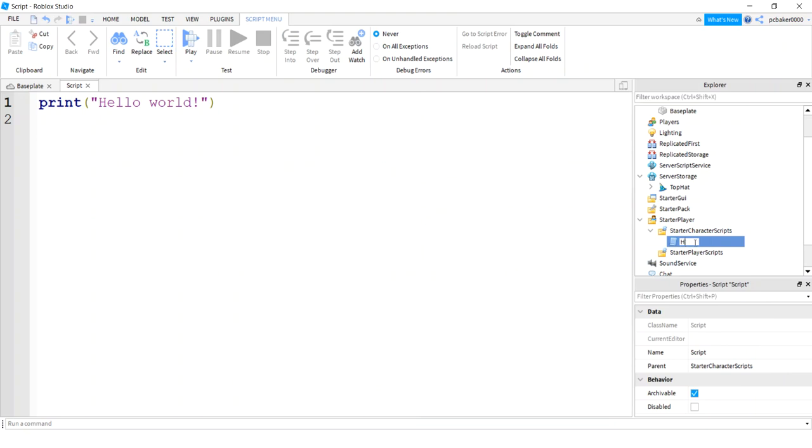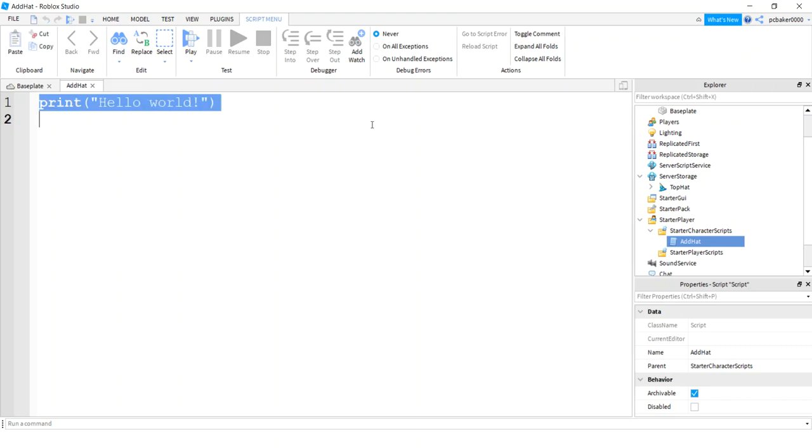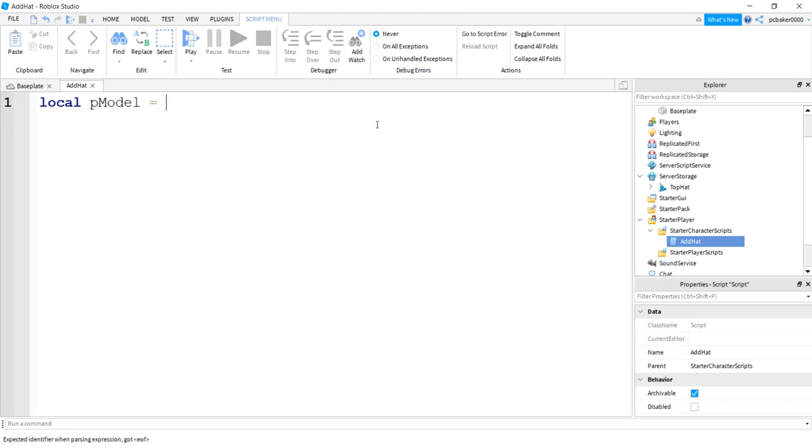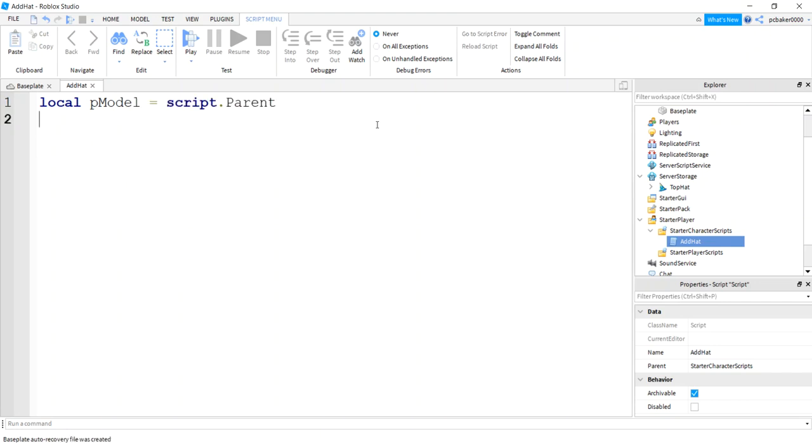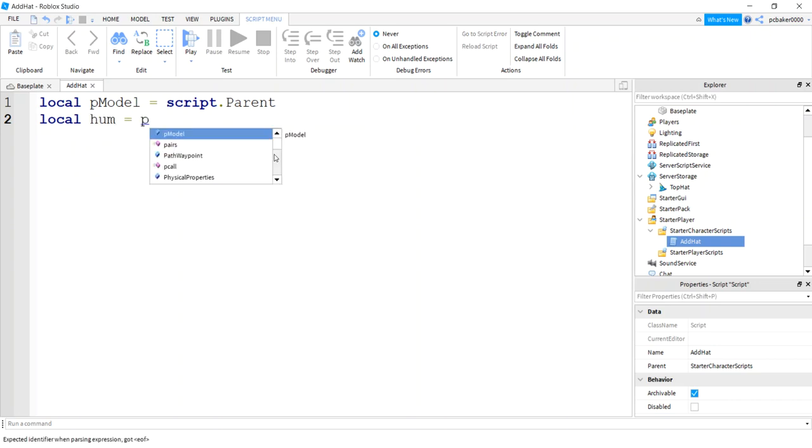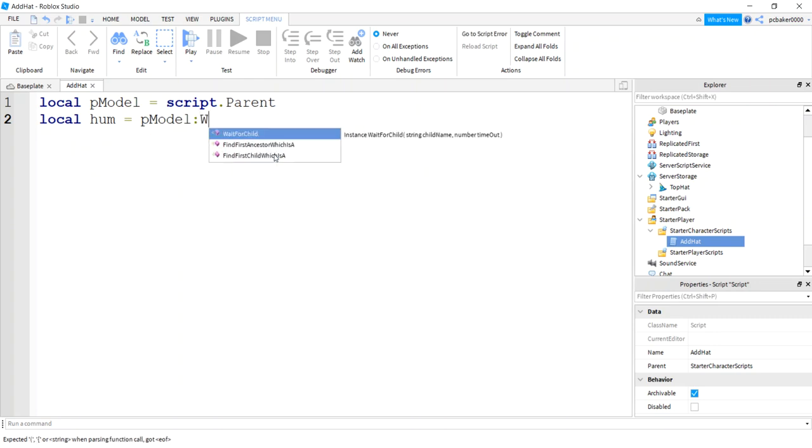Alright, so I'm gonna make a variable called p model for player model and that's just gonna be script dot parent. And then I am going to add a variable for my humanoid.